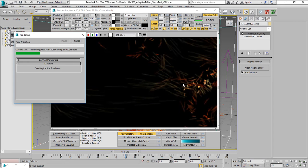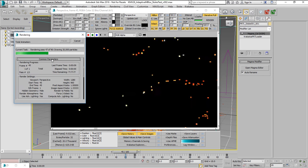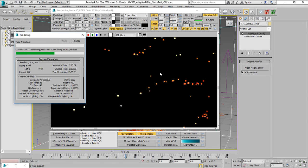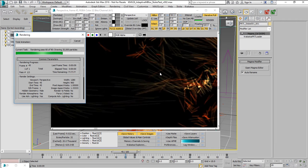Krakatoa in this case takes the velocity of each particle, finds the fastest one and figures out how many pixels in screen space is going to cover on that frame.